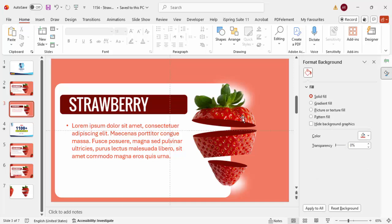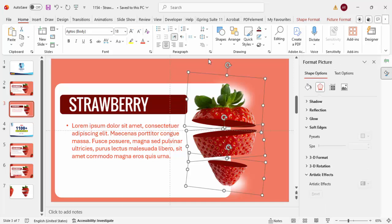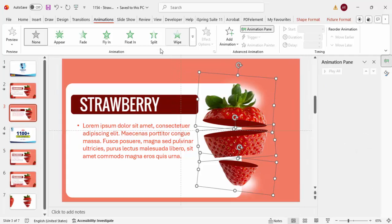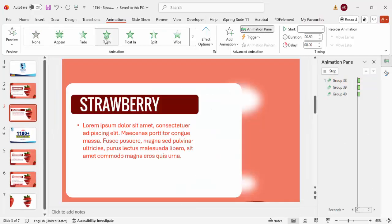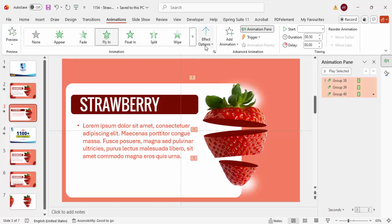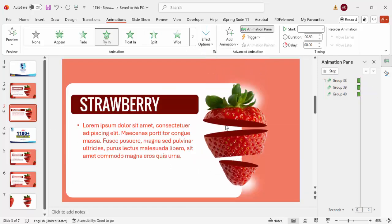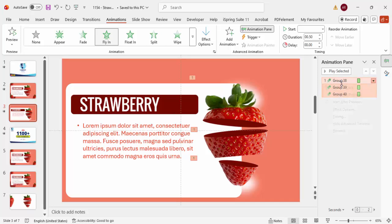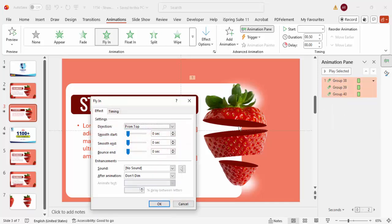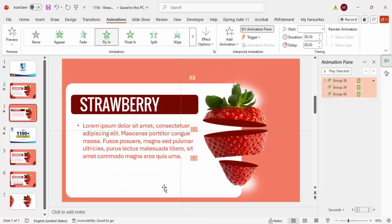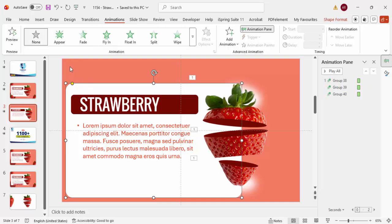Go to Animations, enable the Animation Pane, and apply Fly In to the strawberry group. If you want it to fly from the top, change the direction to From Top. Right-click and go to Effect Options — you can increase the bounce effect as well.